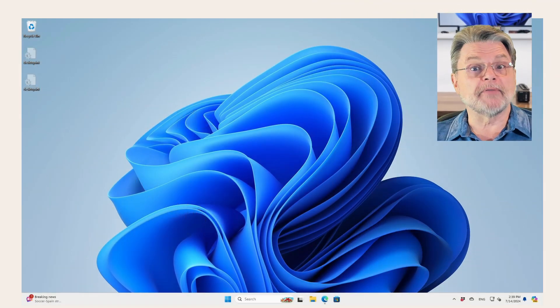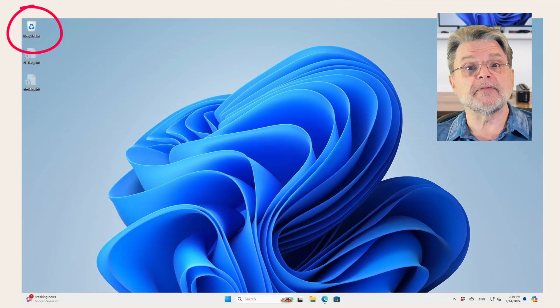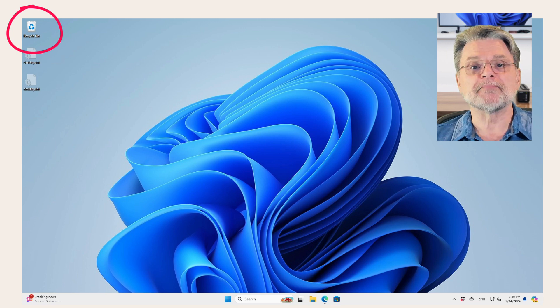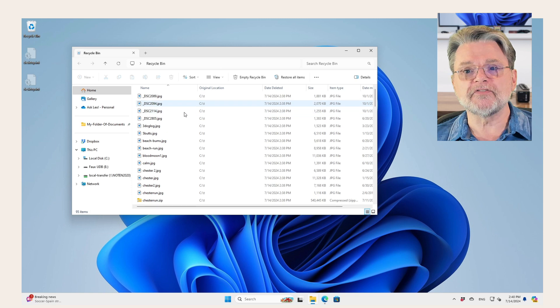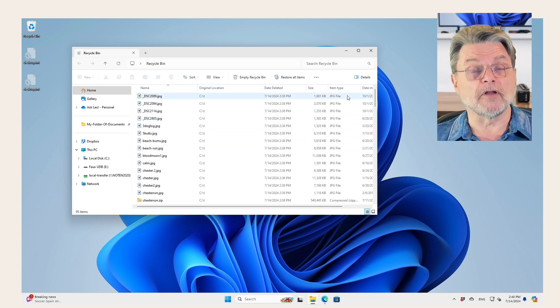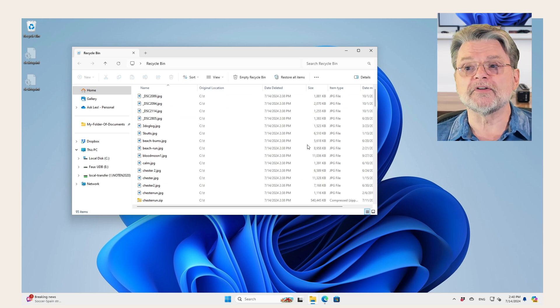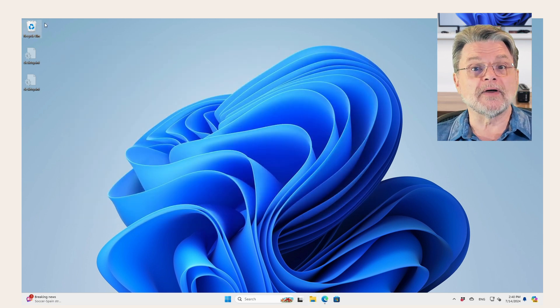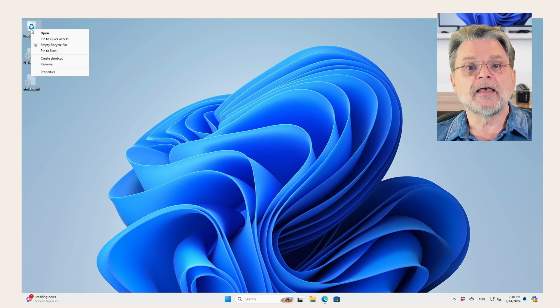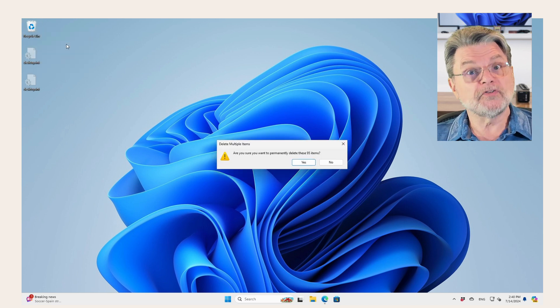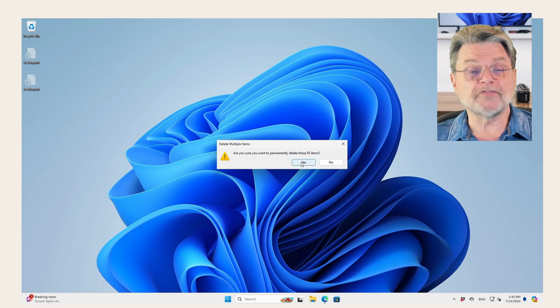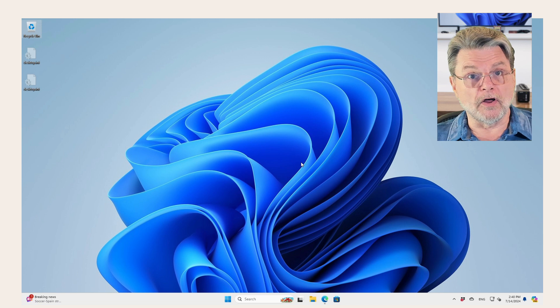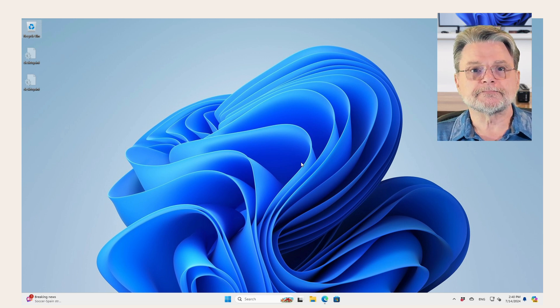So here I've got the recycle bin on this machine. You can see that it has something in it because it looks like a waste basket with something in it. I'm going to go ahead and double click on it just so that we can see that, yeah, there's a bunch of stuff here. A bunch of stuff that's taking up space on my hard disk, even though I deleted it from its original location. So instead, what we do is we right click on the recycle bin and click on empty recycle bin. We'll get a prompt to confirm that's what we really want to do. I'm going to delete these 95 items and poof, they're gone. Now disk space has been freed up.